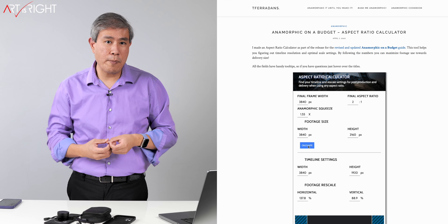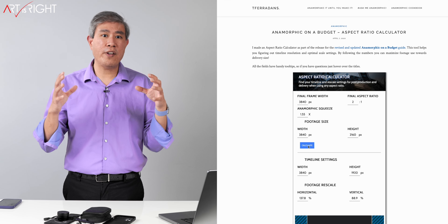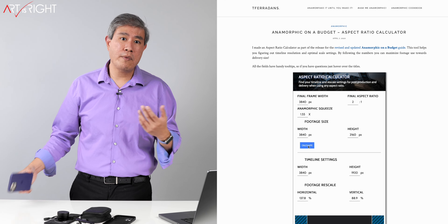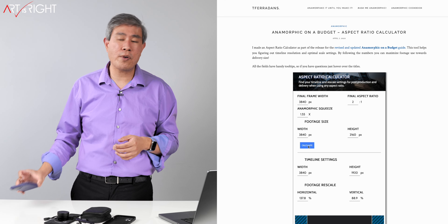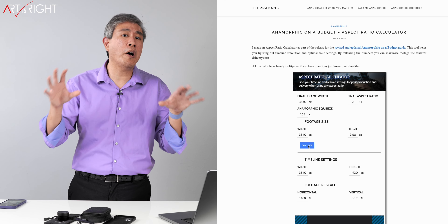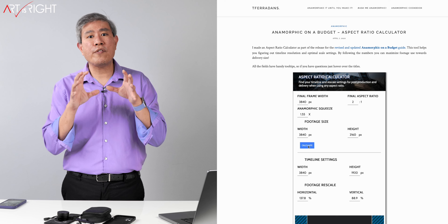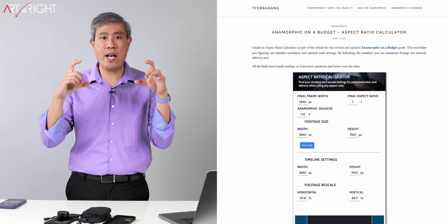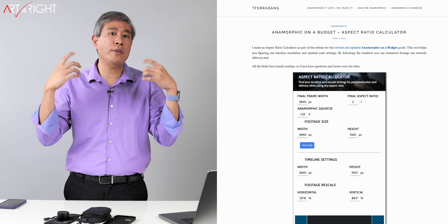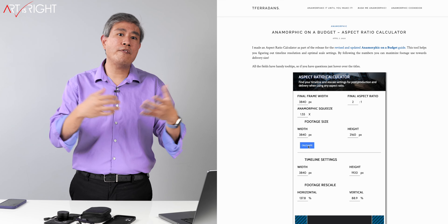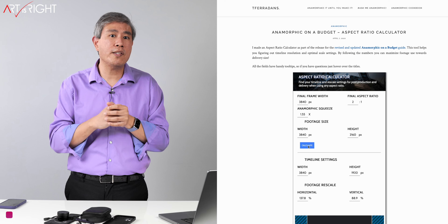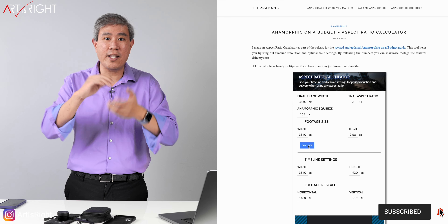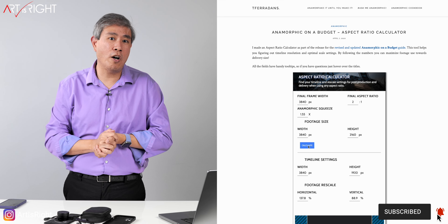If you don't want to desqueeze in post, you can use an app like Filmic Pro on the smartphone. With Filmic Pro you can choose to desqueeze the scene and capture it with the desqueezing factored in, so you're seeing the scene normally. If you don't do the desqueezing, everything would look really squeezed and your subject would look elongated.